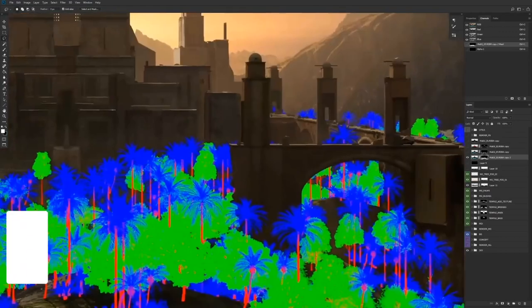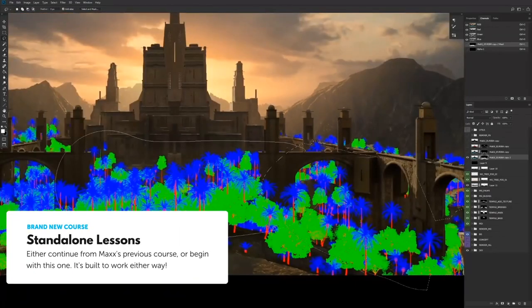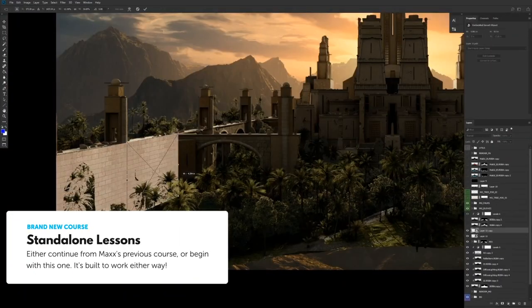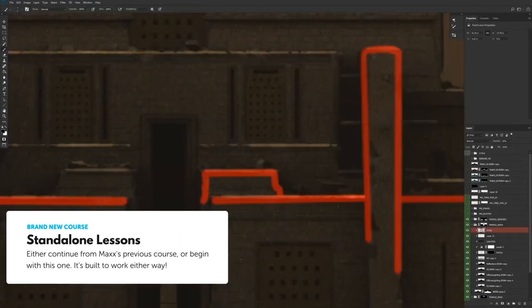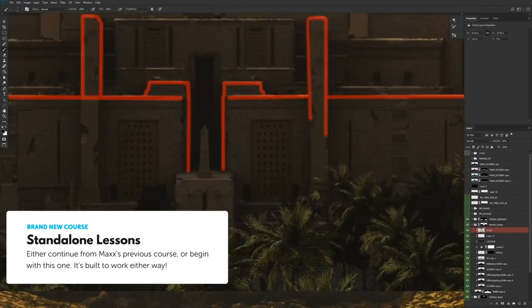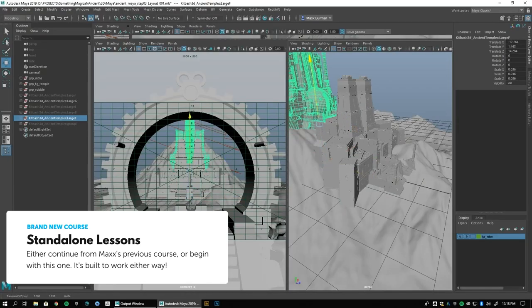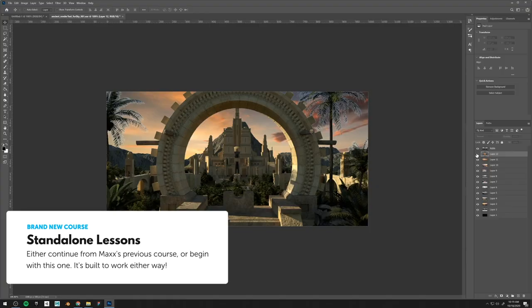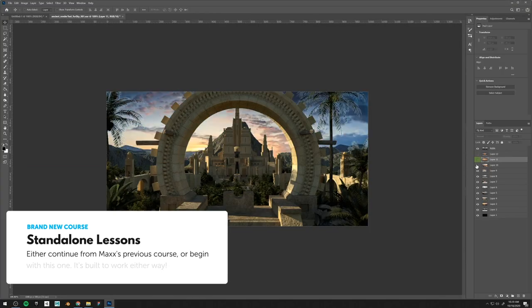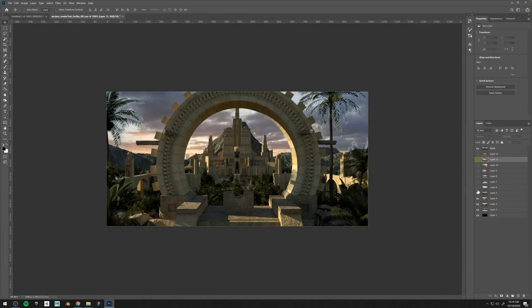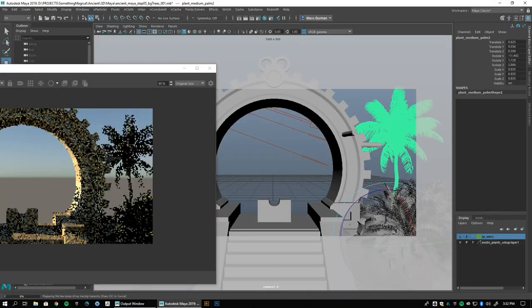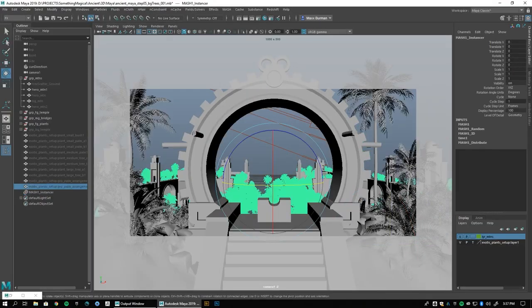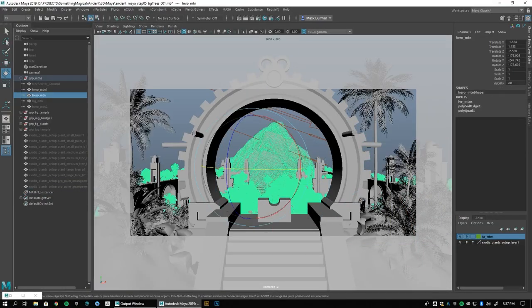Max's previous Learn Squared course, Intro to Map Painting, was one of our most highly requested for a follow-up, and the wait is finally over. These four brand new lessons in advanced map painting will take your skills to an even higher level.